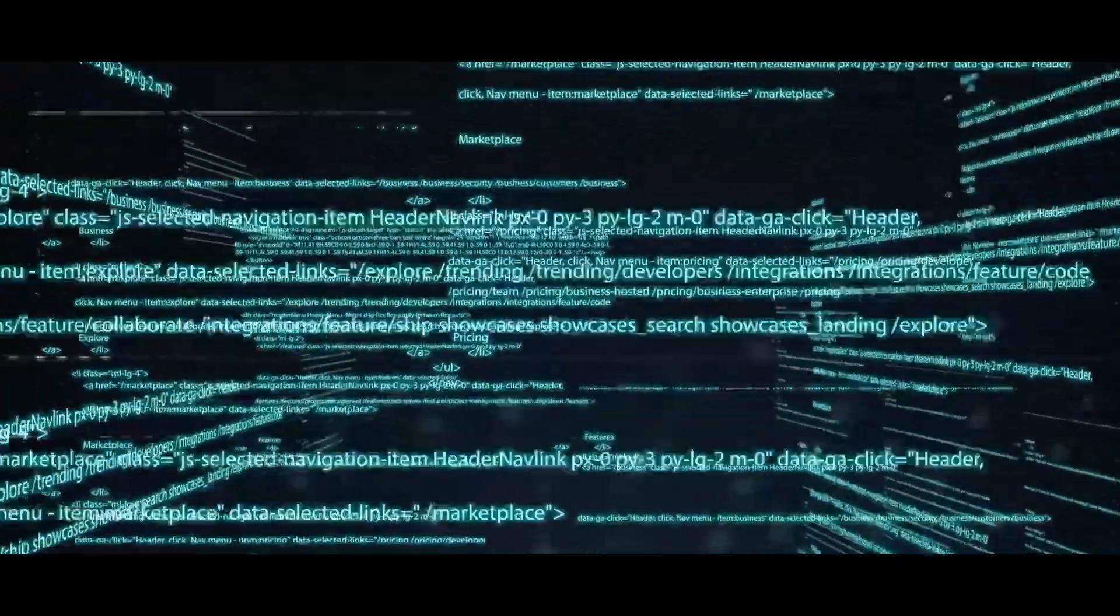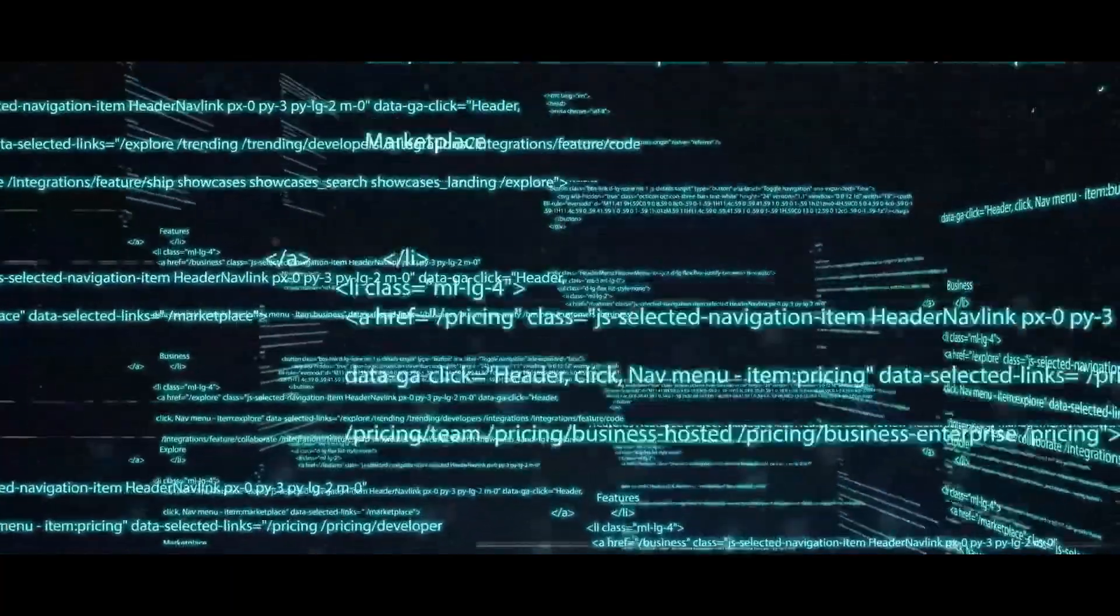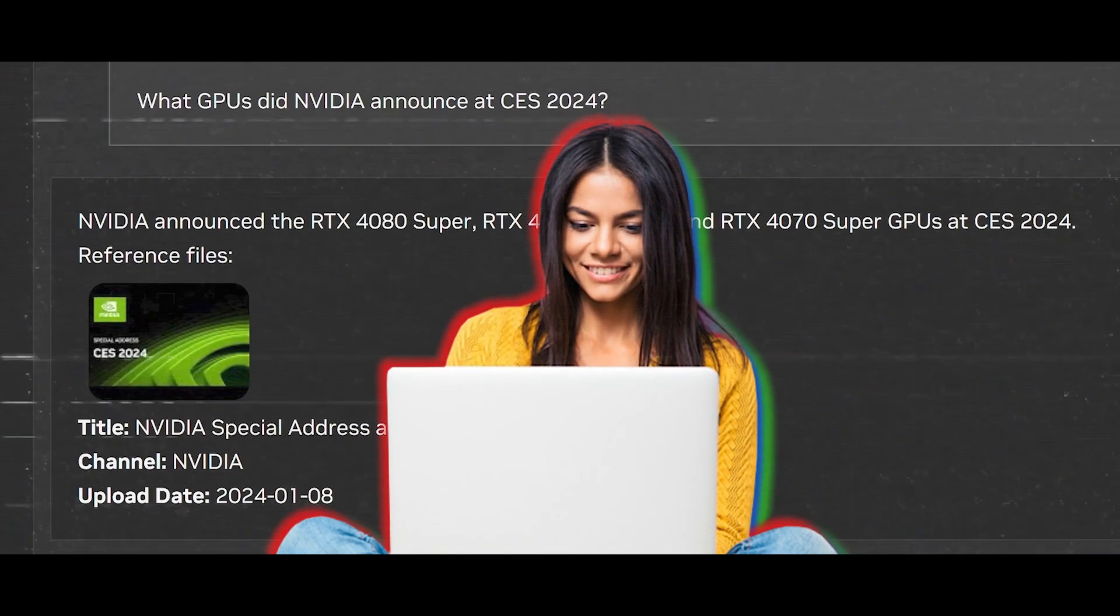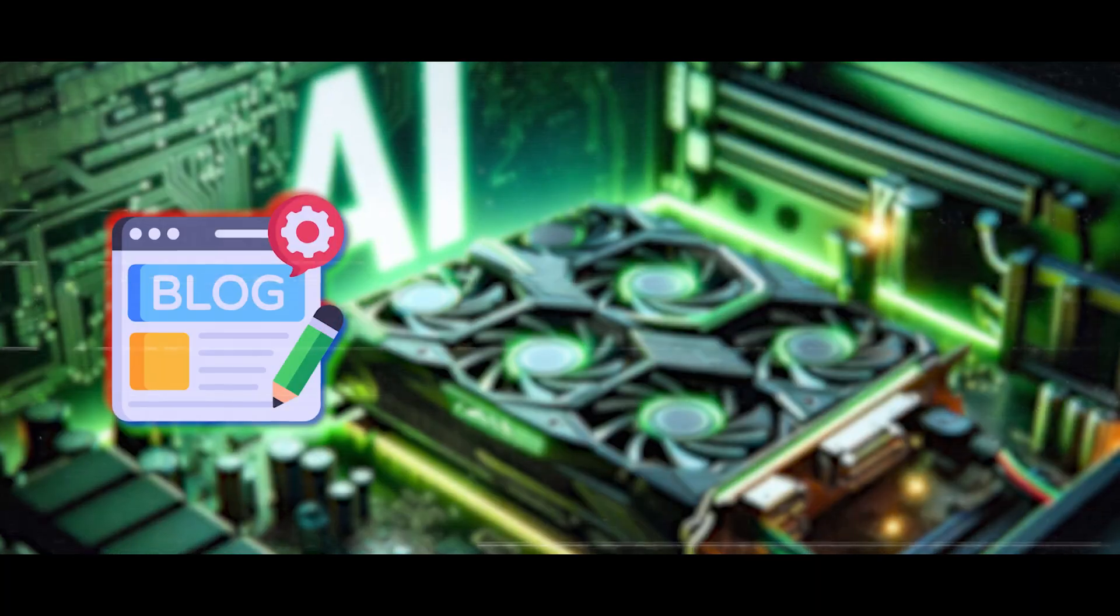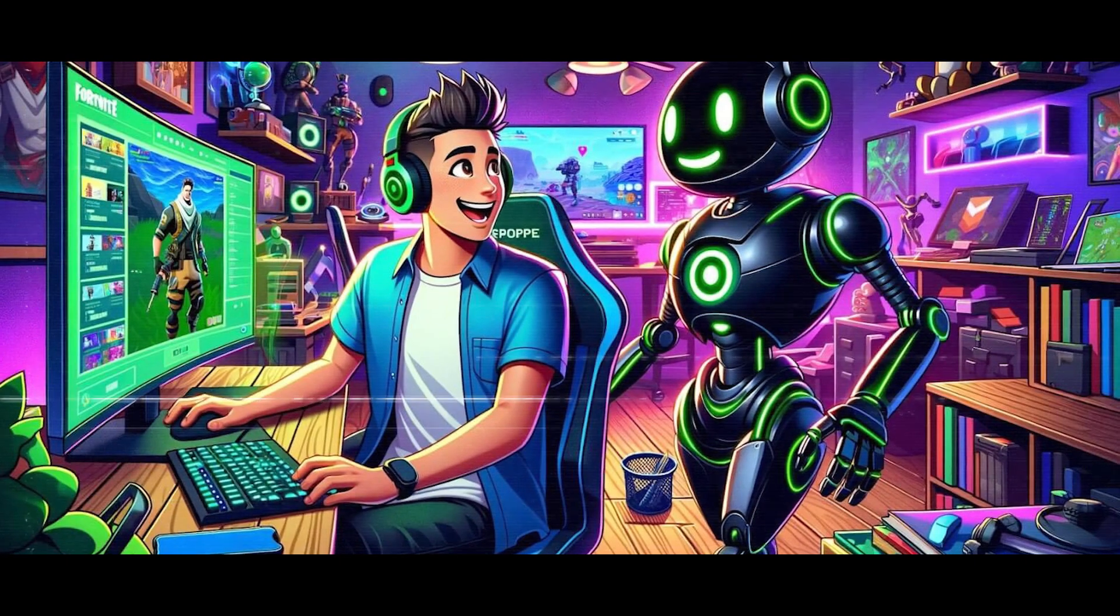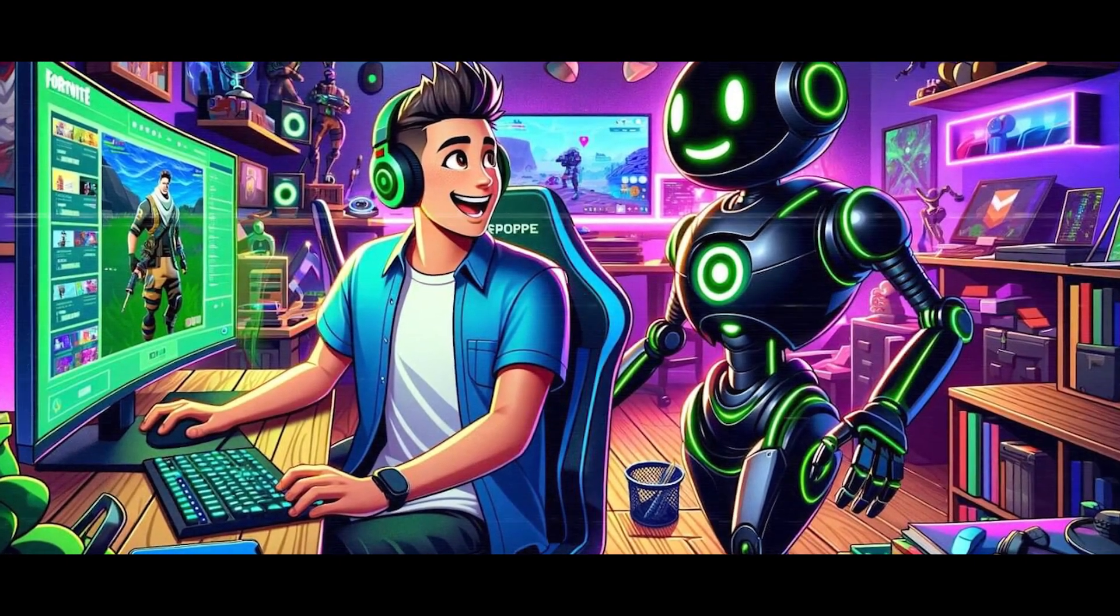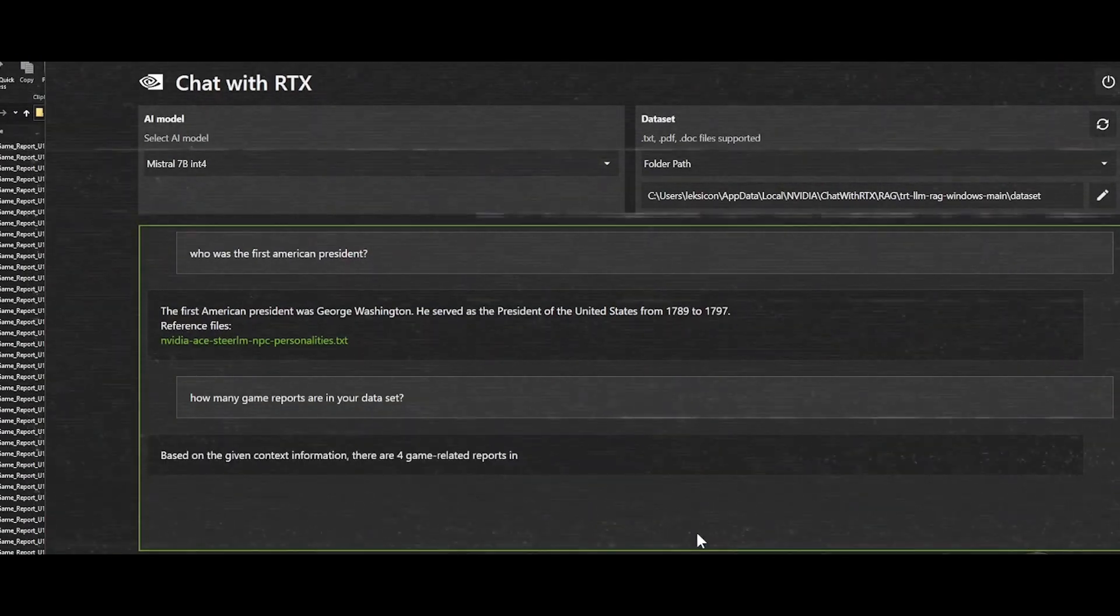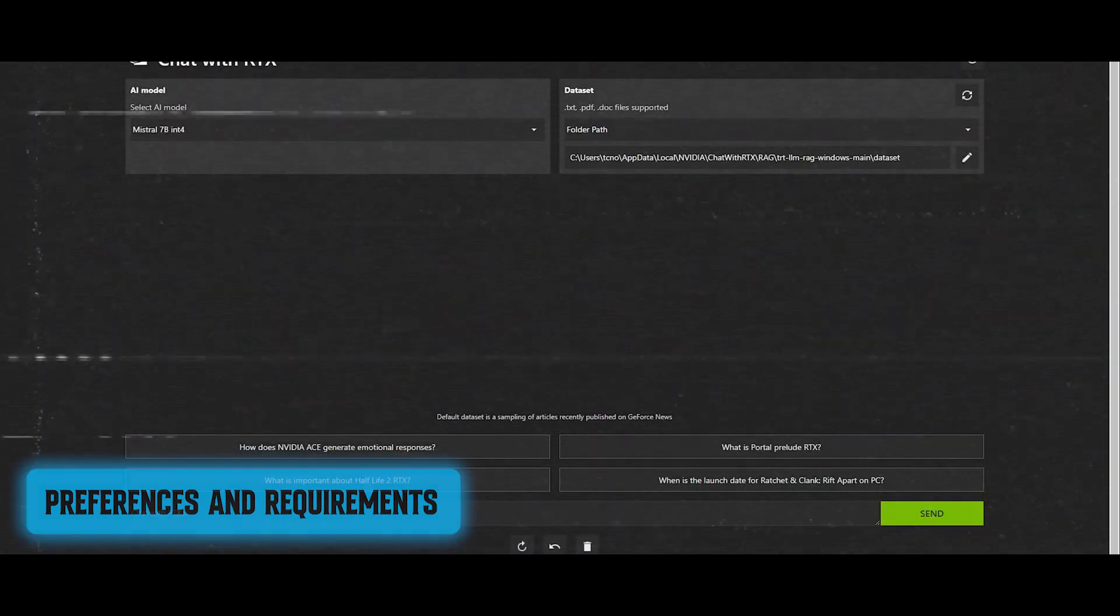Moreover, Chat with RTX goes beyond mere information retrieval. It empowers users to unleash their creativity. Need help crafting a blog post, video script, or presentation? Look no further. Chat with RTX can assist in generating original and engaging content tailored to your preferences and requirements.